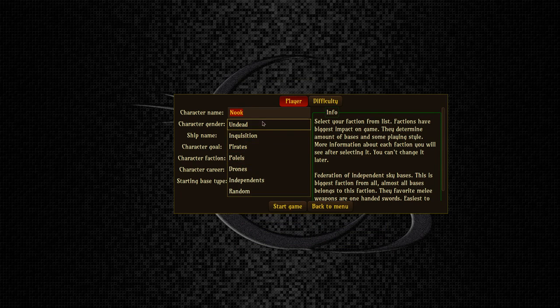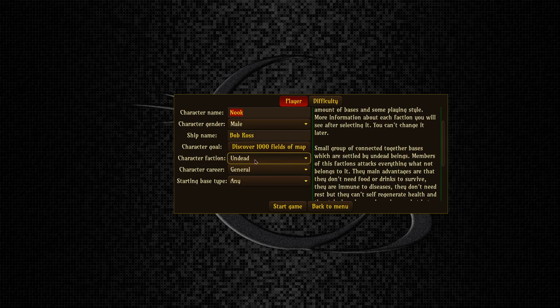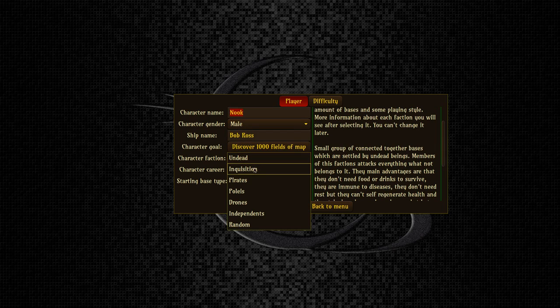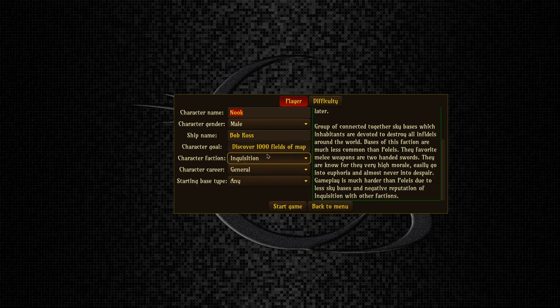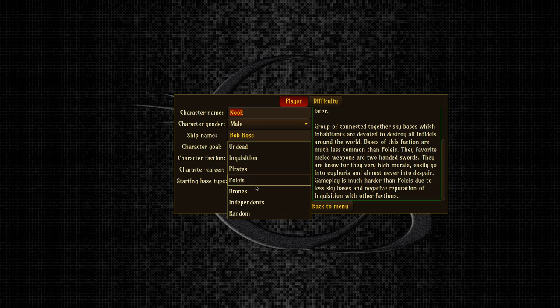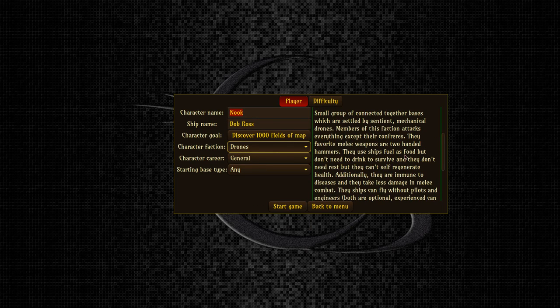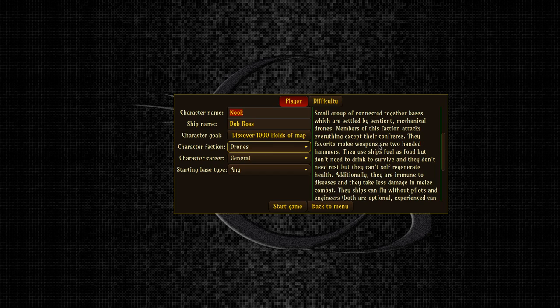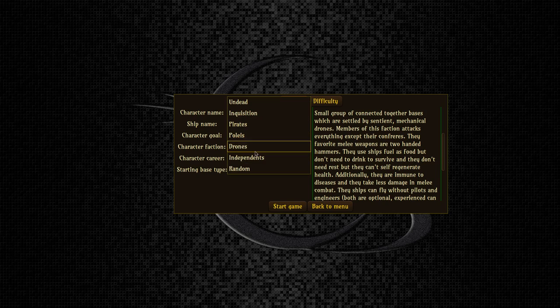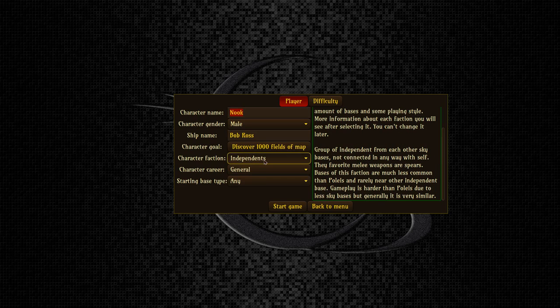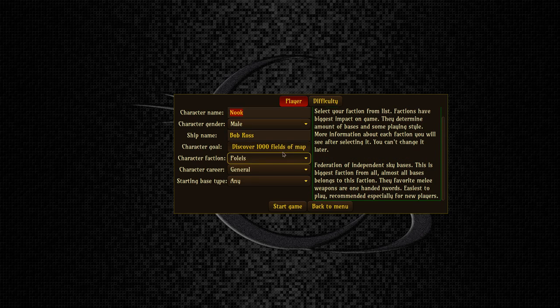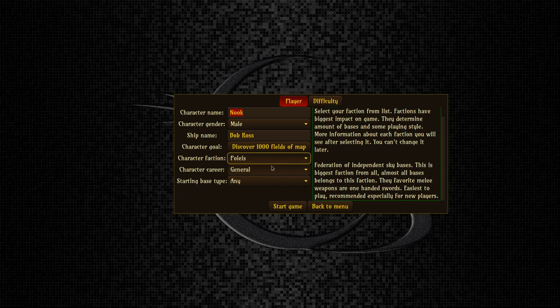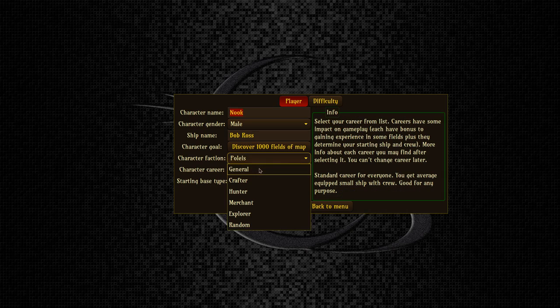As for factions, there's a bunch of different folks that are out here in the steampunk world. We've got undead folks out in their very own ships, these are like the pirates kind of things. We also do have pirates, we have the Inquisition as well, we have drones which is a bunch of just sentient machines that walk around with two-handed hammers. They use ship fuel as food but they don't need to drink to survive. All kinds of things in this game. The Peleus is just sort of like the dominant faction, these are the main folks in the game. We'll stick with them so that we have some friendly bases nearby us.